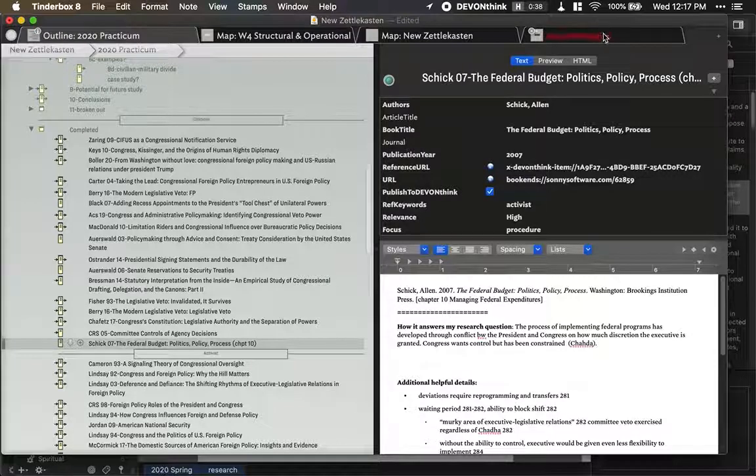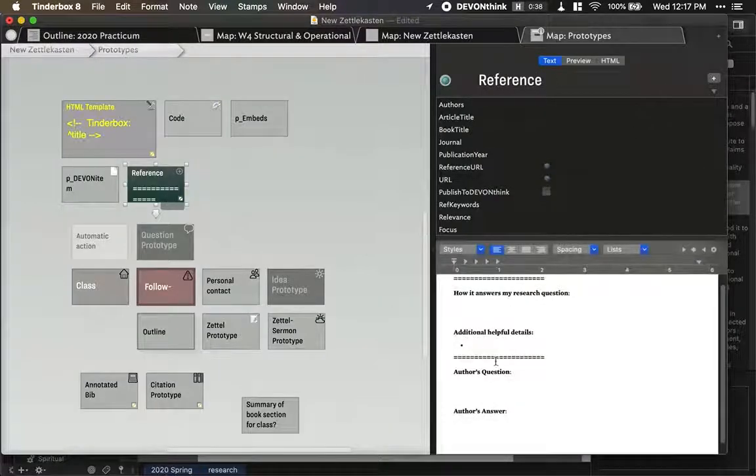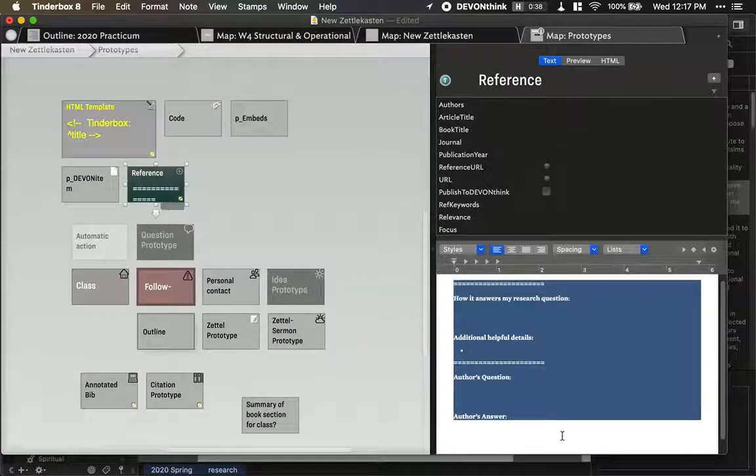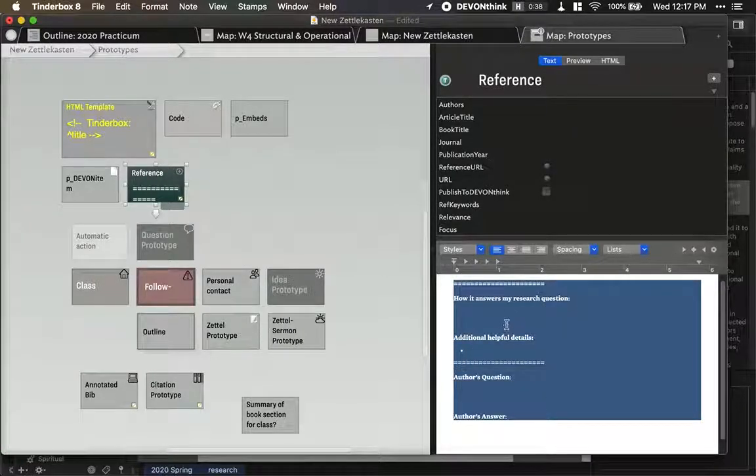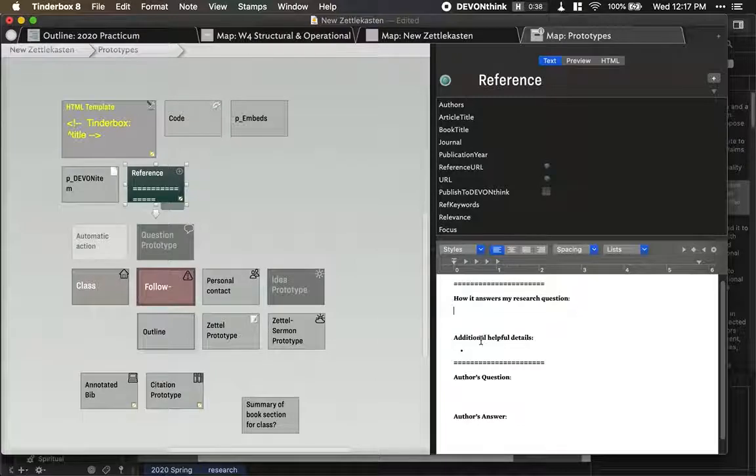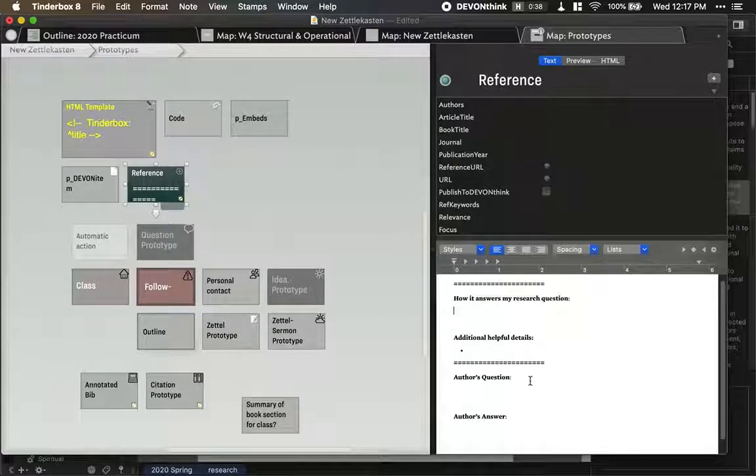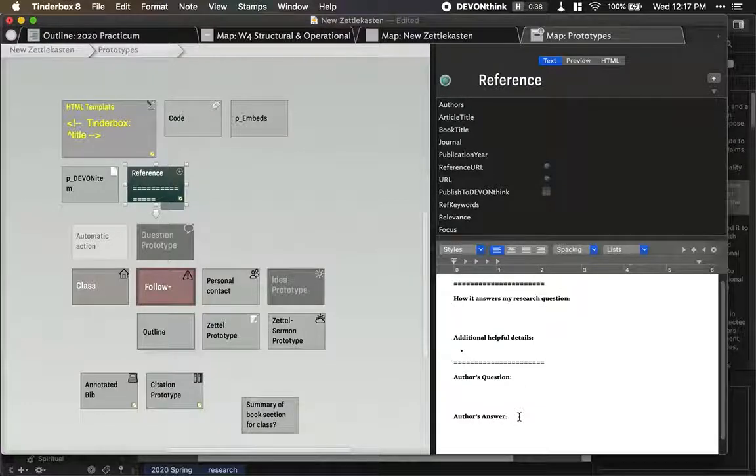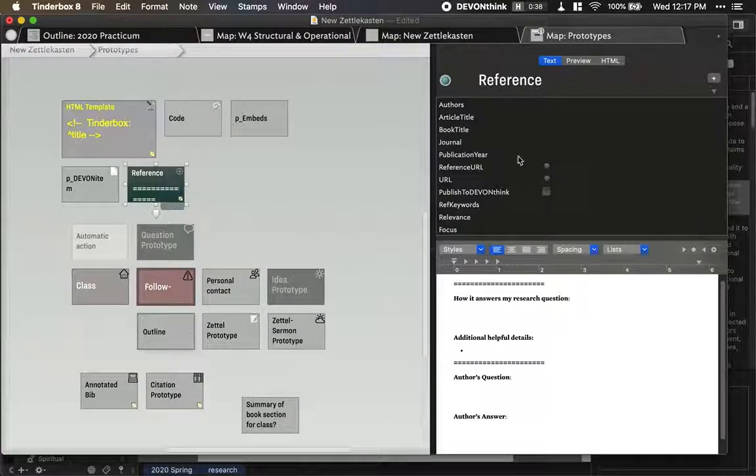And then for every article I have four questions I ask, so you can see I keep these on hand. These are the four questions I ask for every article I read. How it answers my research question, other additional information I want to keep track of, what the author's original question was, and the author's original answer. That kind of helps me keep context in mind.